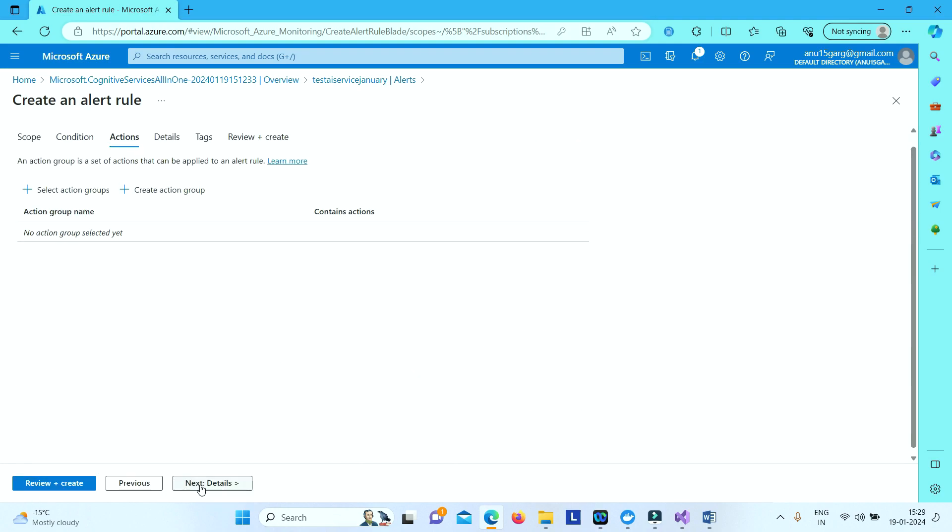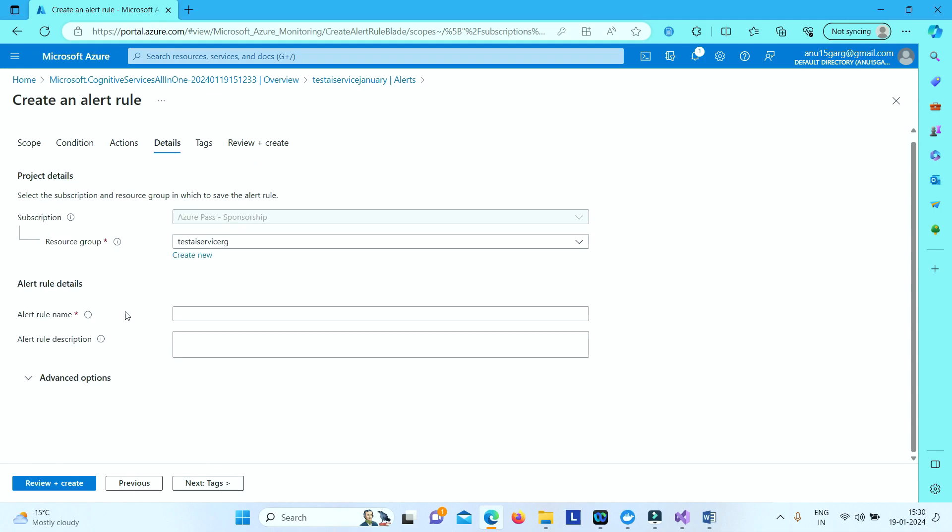Then go to actions. Here you can select. This is an optional action section where you can select if you want to do any action, like if you want to send an email or you want to do some kind of logic app running in the background. So we will leave for now this as is.